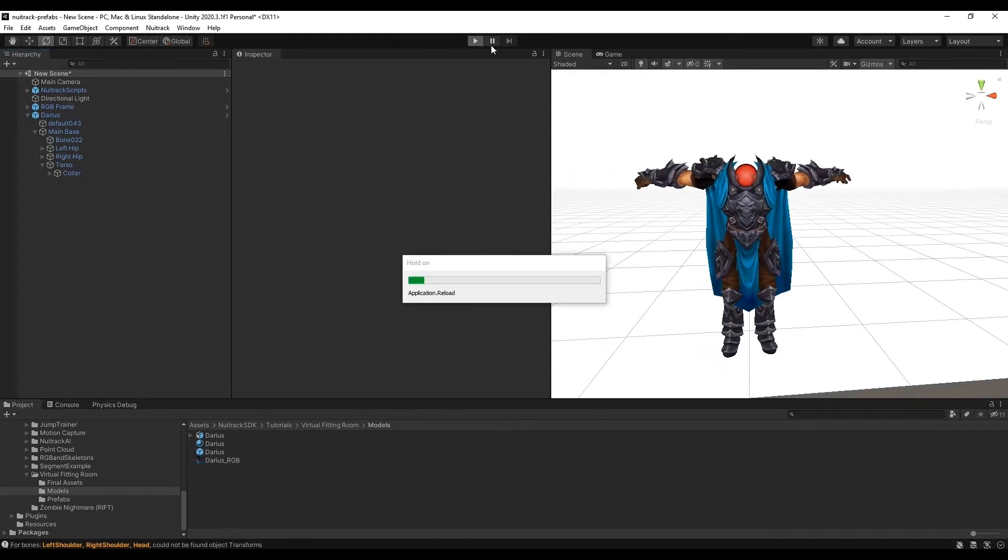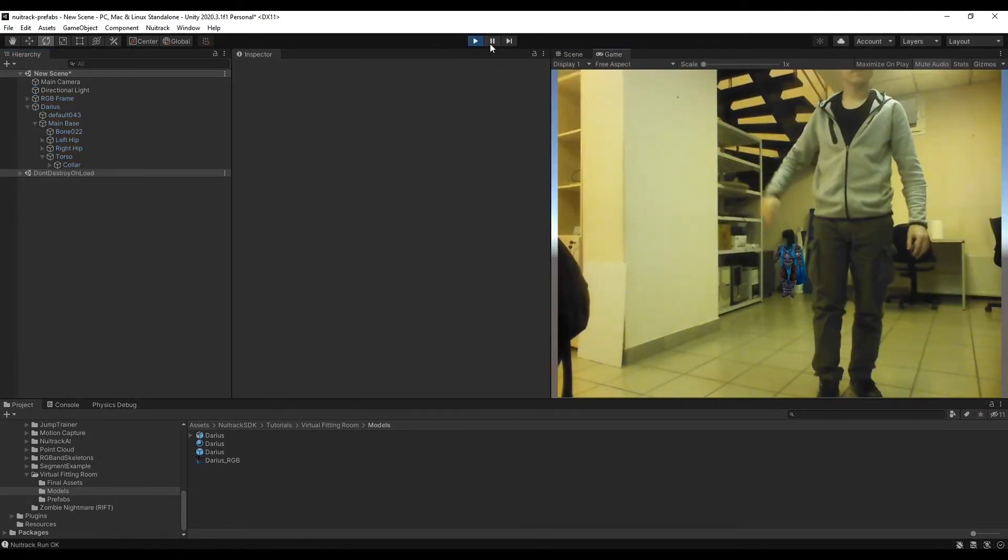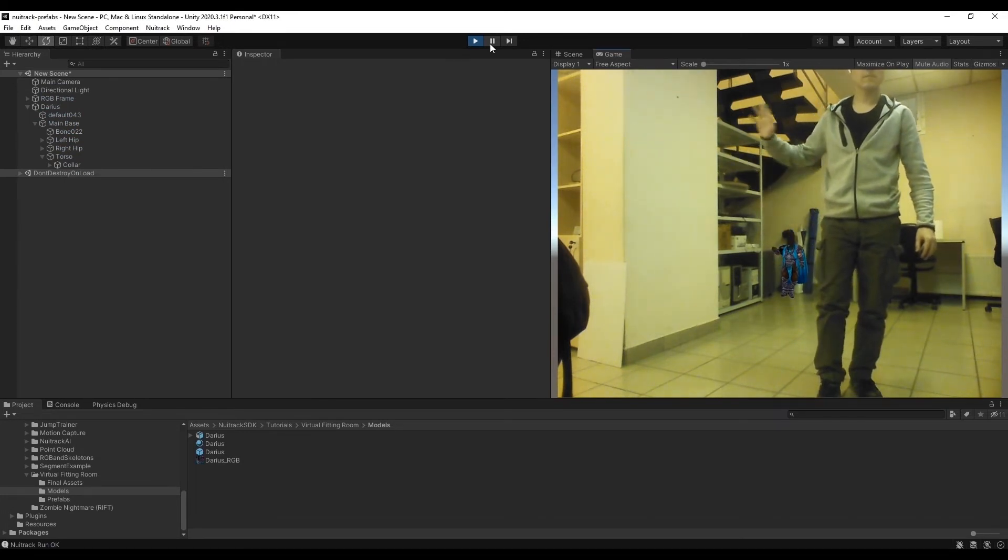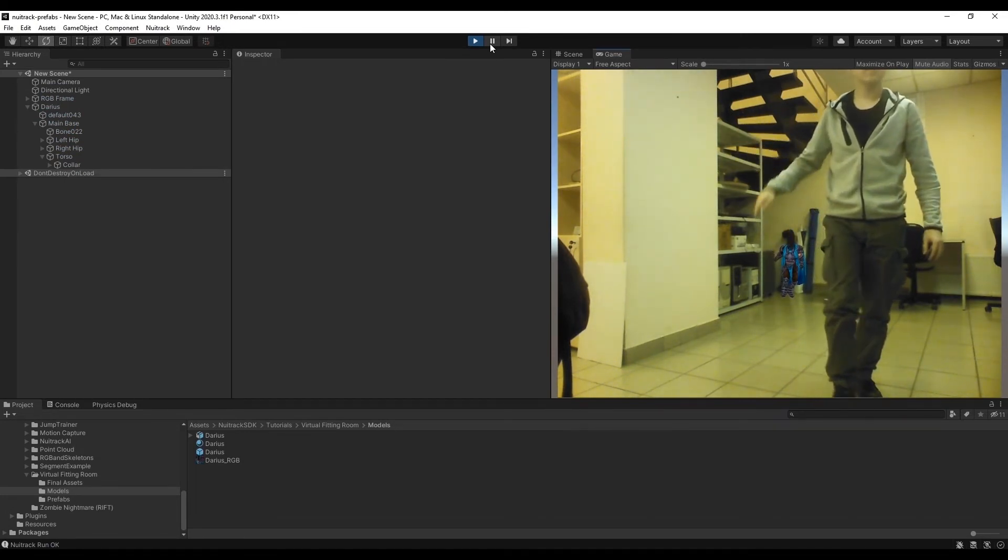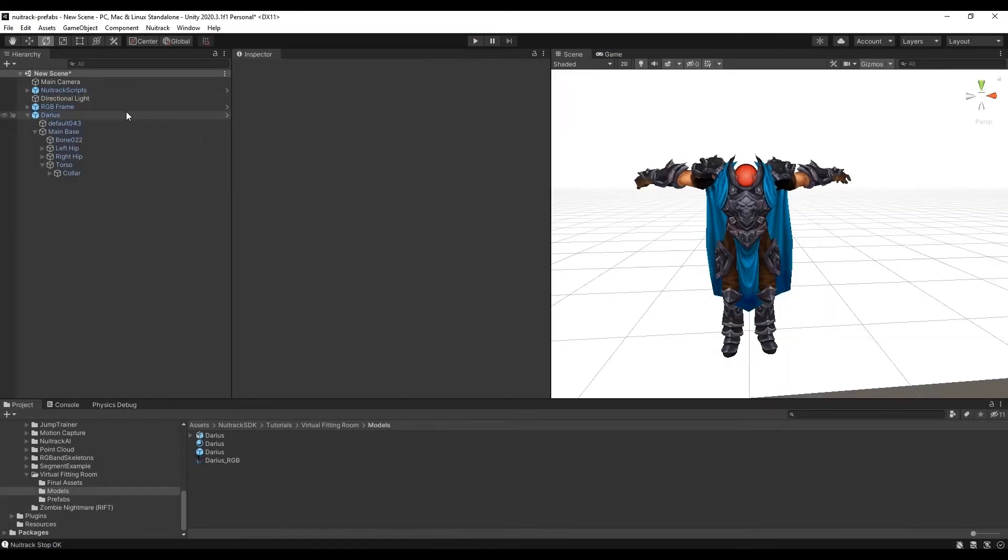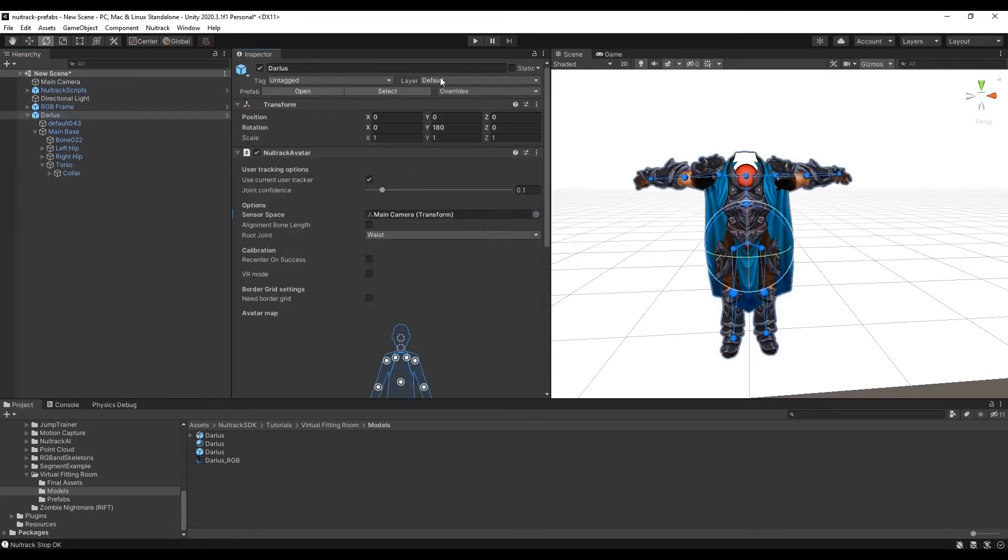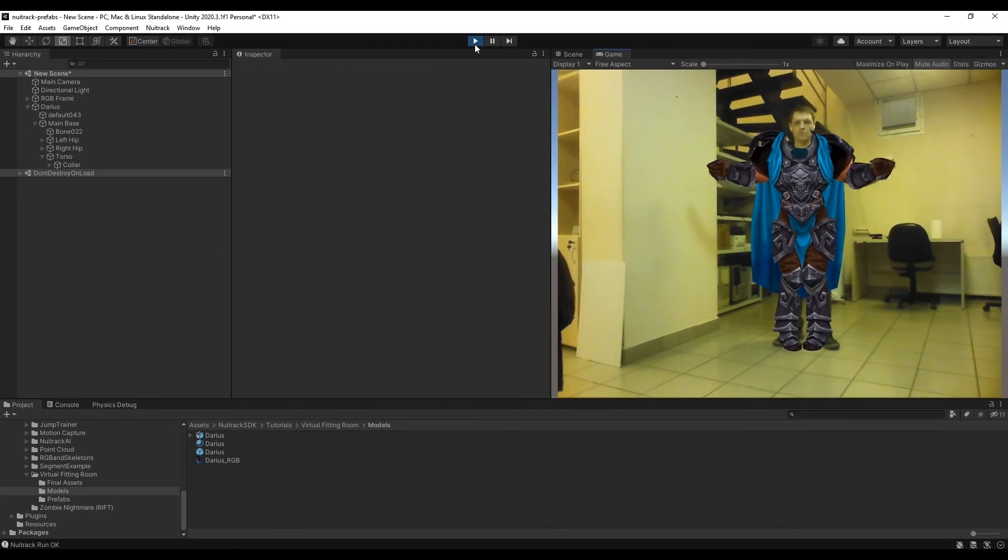Let's check it. Oops. Model and camera are in different spaces. To combine these spaces we just need to drag the camera to Neutrack avatar component to the sensor space field.